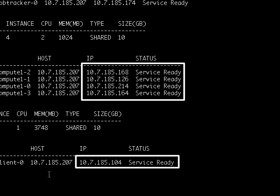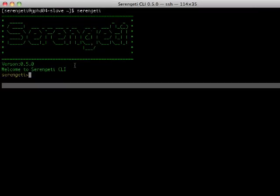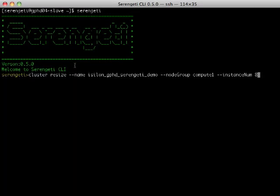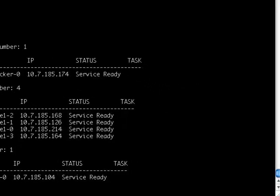I only have four task trackers and I want to add more. This time around, let's go into the Serengeti shell and issue a resize command. Once again, one command, no spec file this time around, and just changed my Hadoop task tracker number from four to eight.